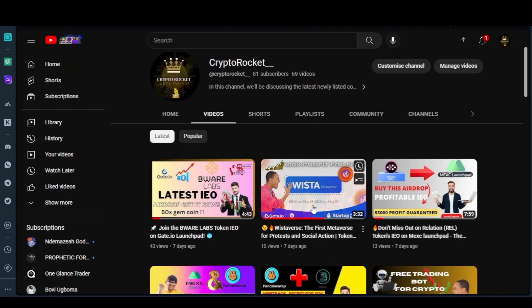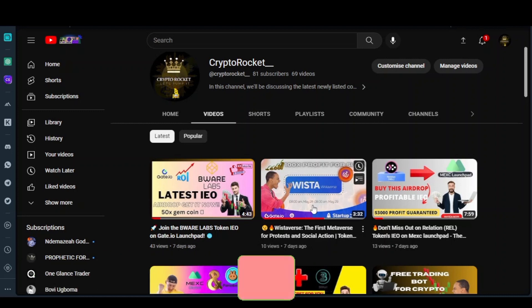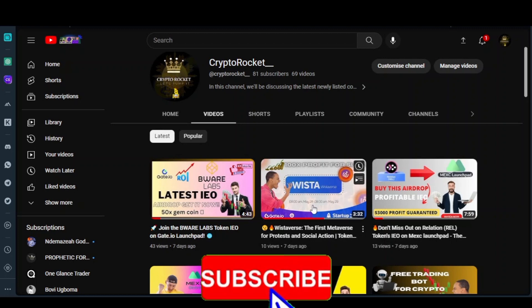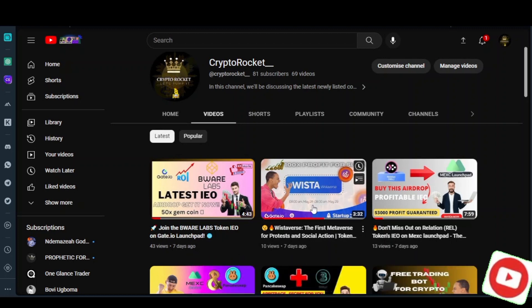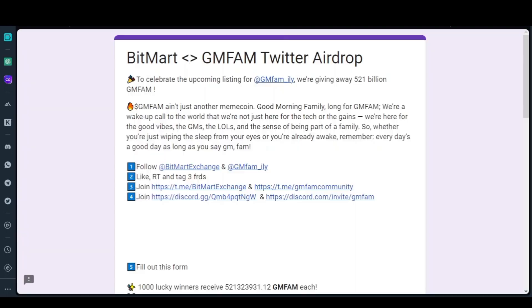If you're a crypto lover, let's grow this crypto together. All you need to do is click on my channel, like this video and give it a thumbs up. So let us dive into today's video, which is BitMart exchange that is giving — supporting this GM Farm Twitter airdrop.